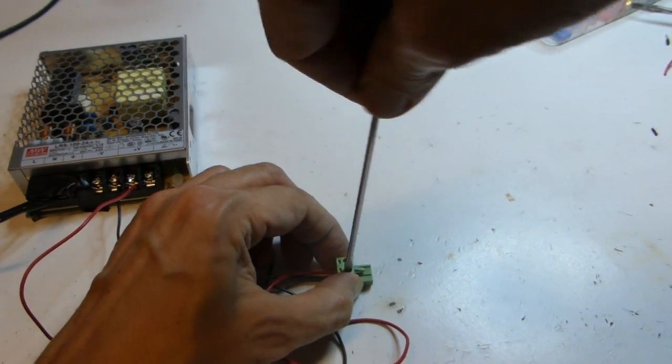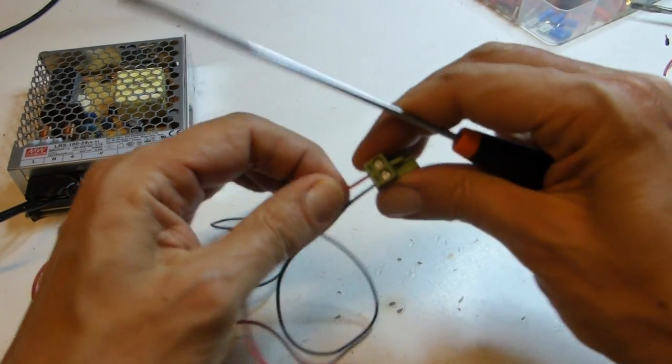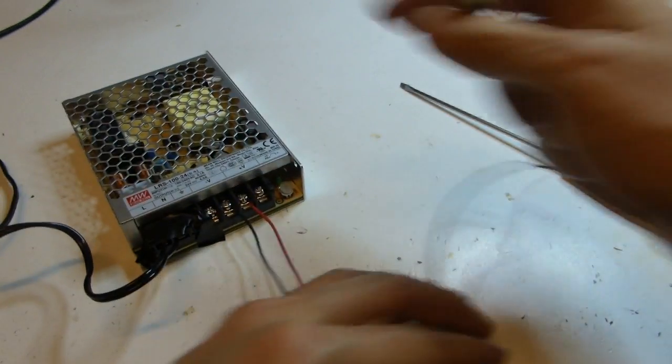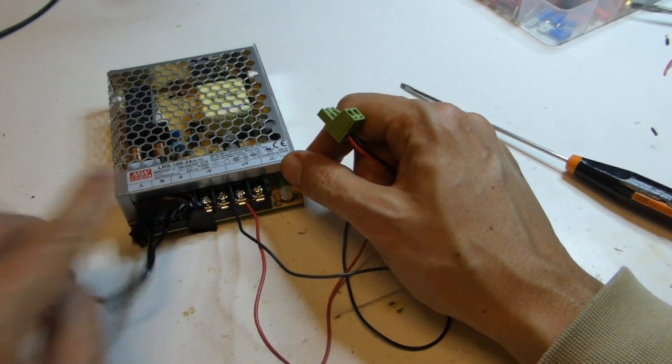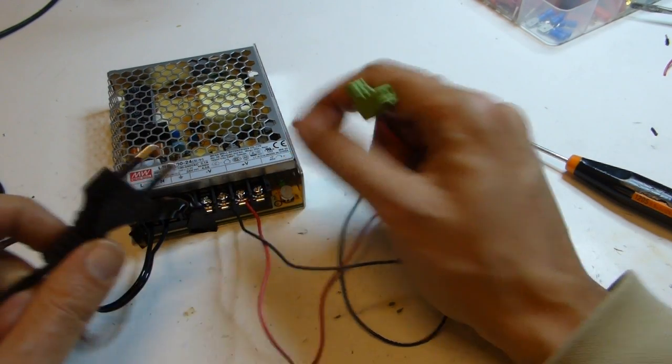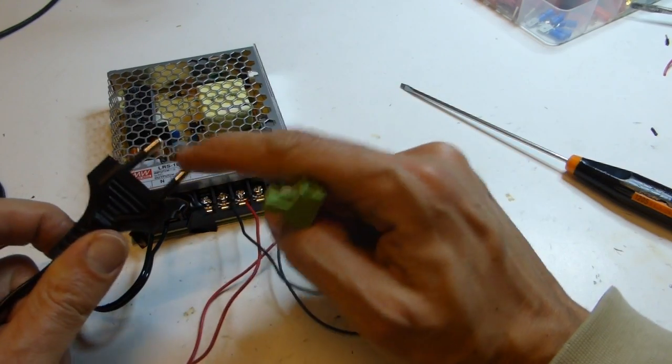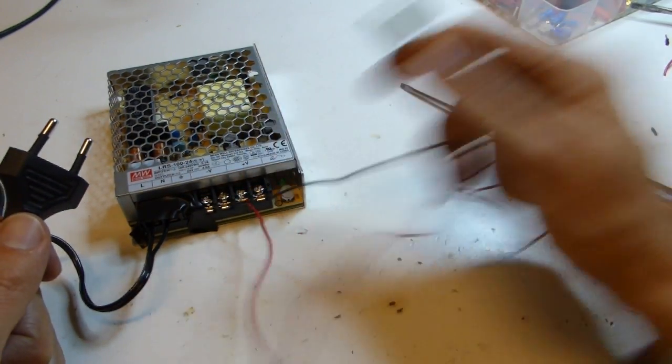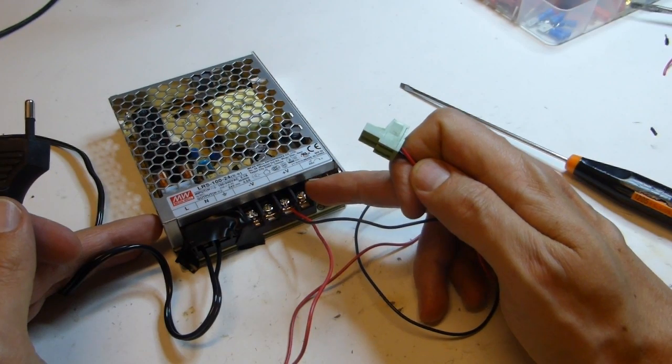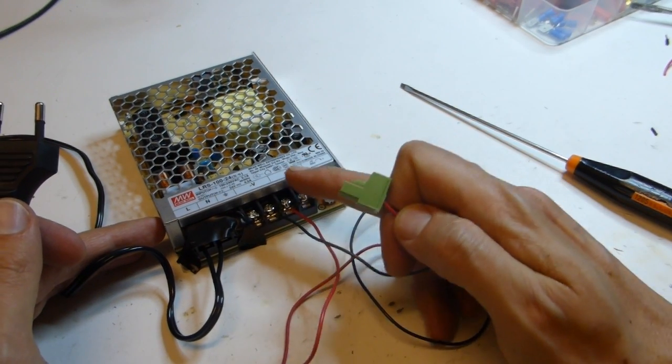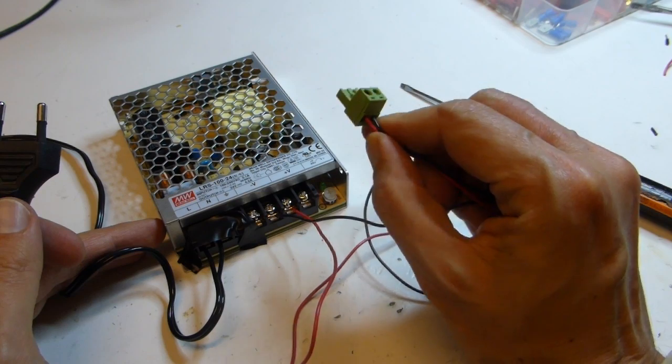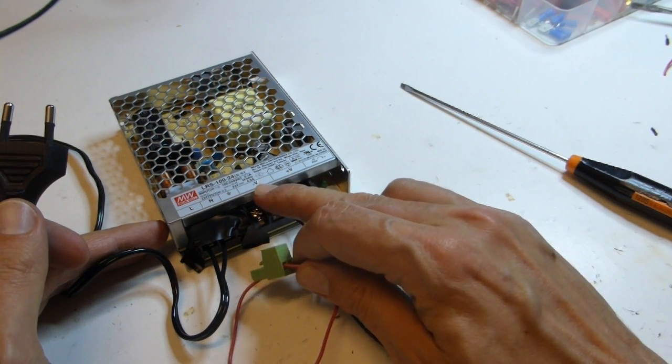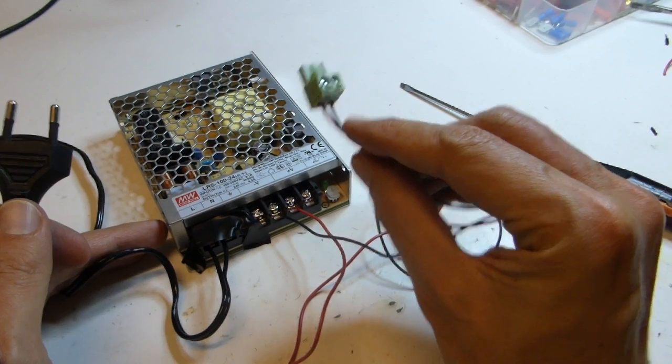Okay, so we have power supply input 110 volts AC from mains cord. Your shape is different in your country, this is Italian shape. And output is 24 volts DC. Plus V is red wire on left of the screw terminal. Minus V, black wire on right side here.